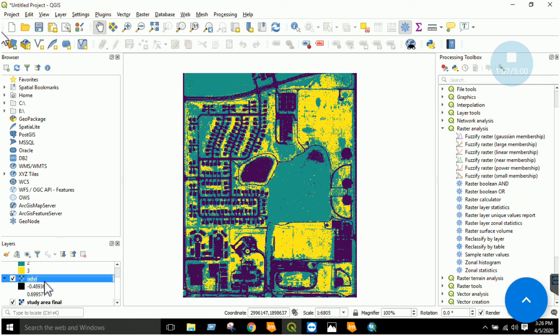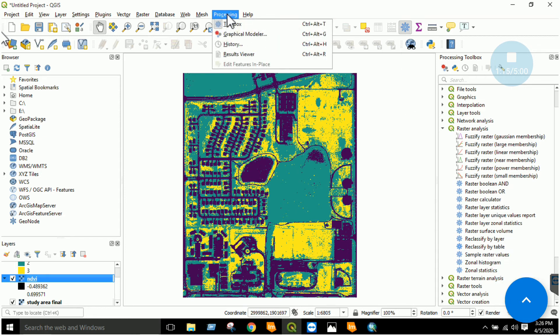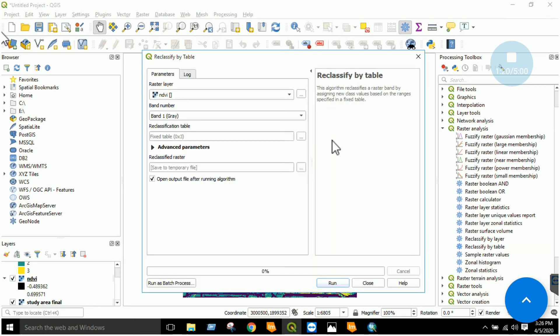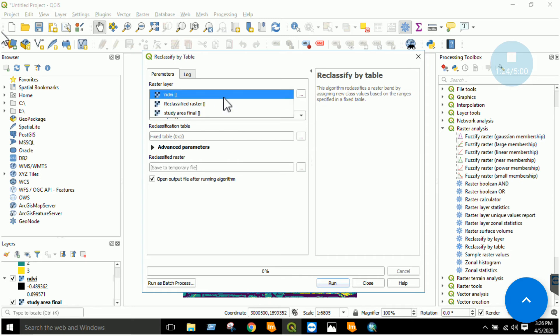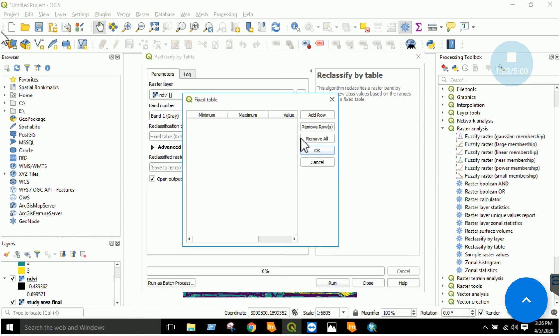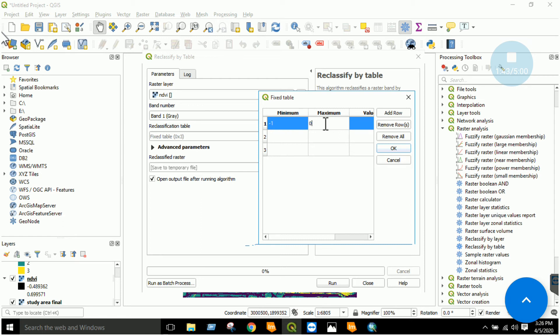Now the next thing is to reclassify these values. In QGIS we have a tool. If you go to the processing toolbox, there is a tool: reclassify by table. You will click reclassify by table, you will specify your NDVI, and you will reclassify. Set the values, you will add 3 rows. You will set the minimum and maximum value. For example, minimum minus 1, maximum till 0, this is my first class, I will name it as water.